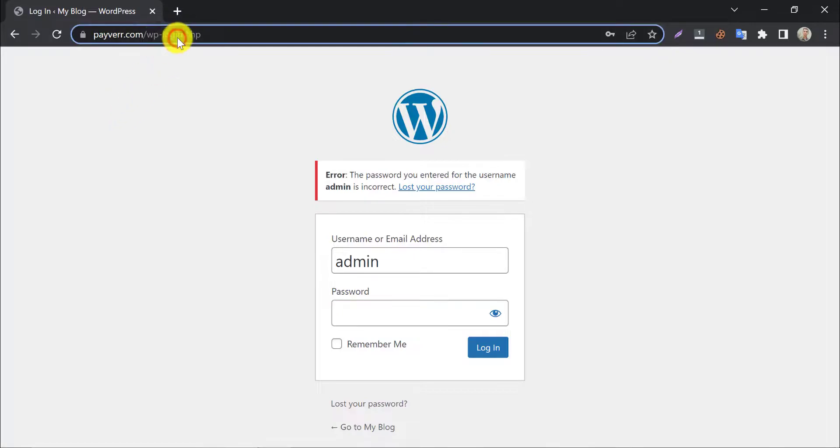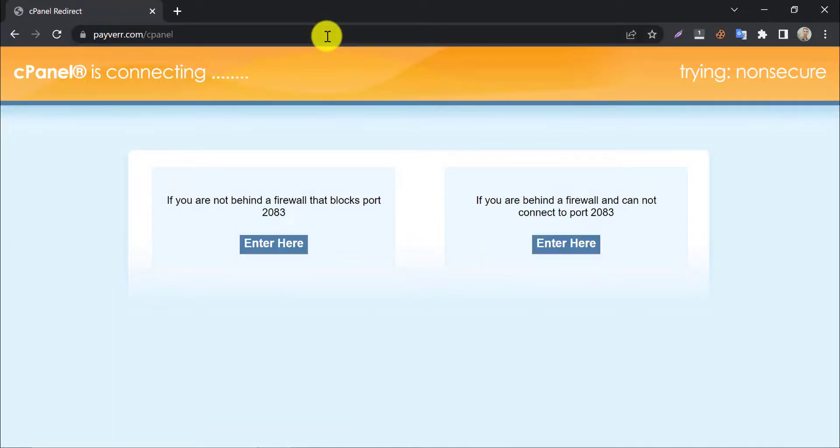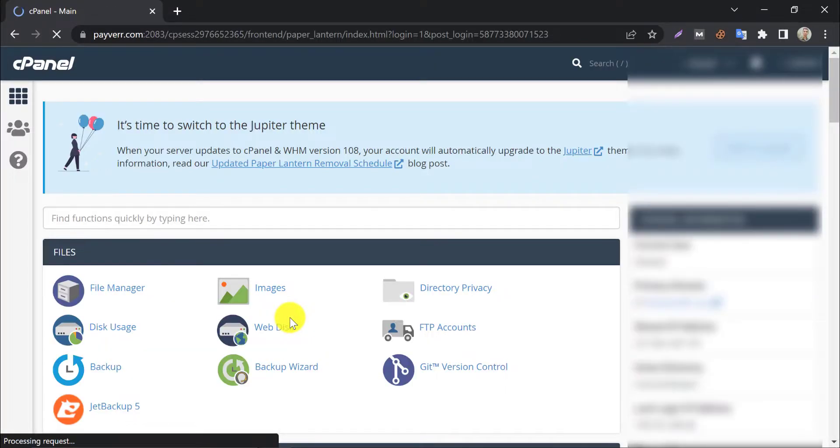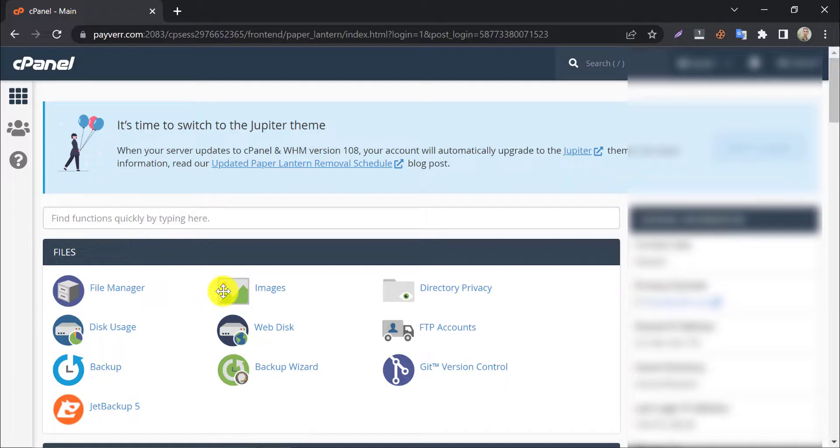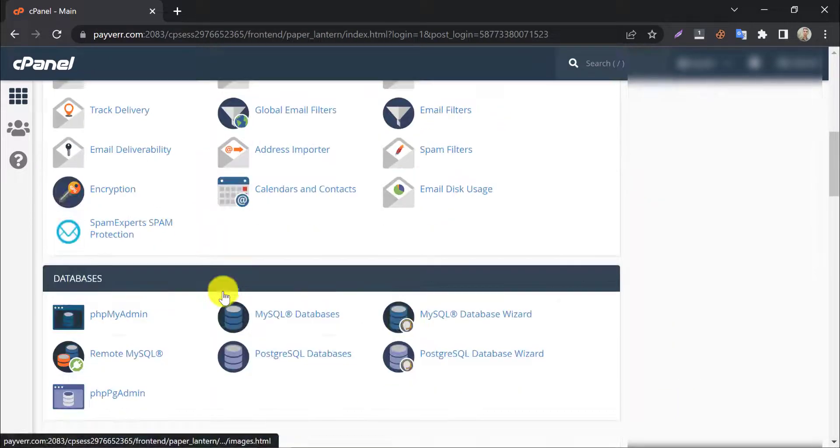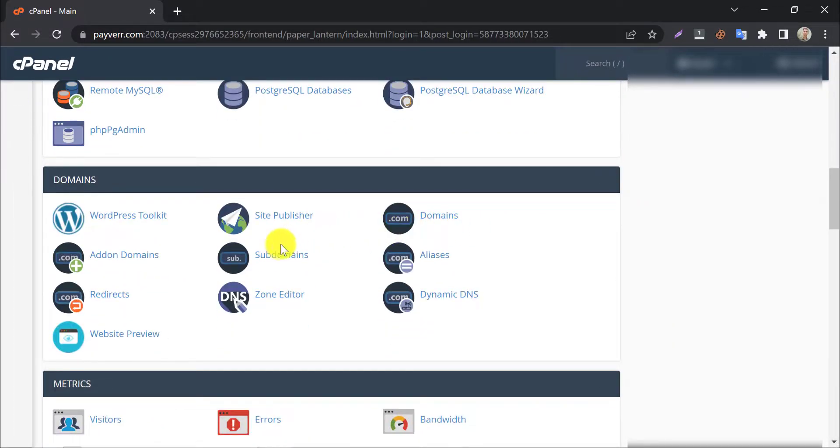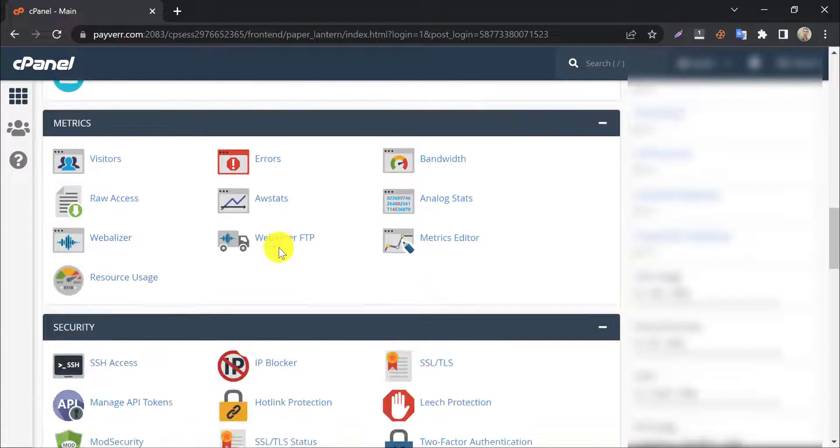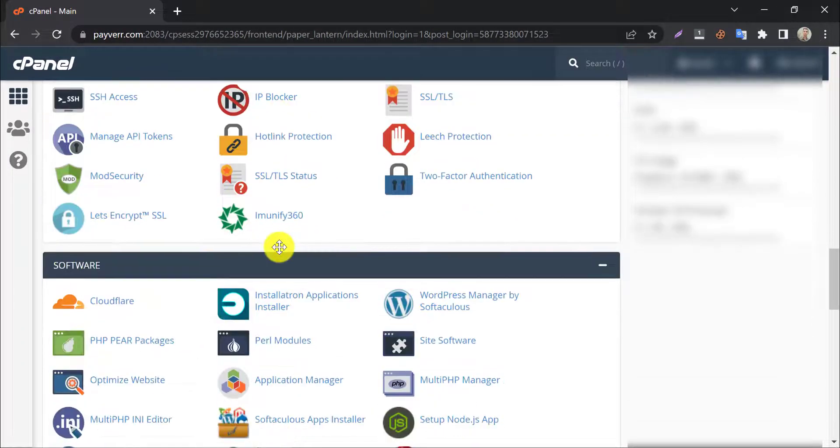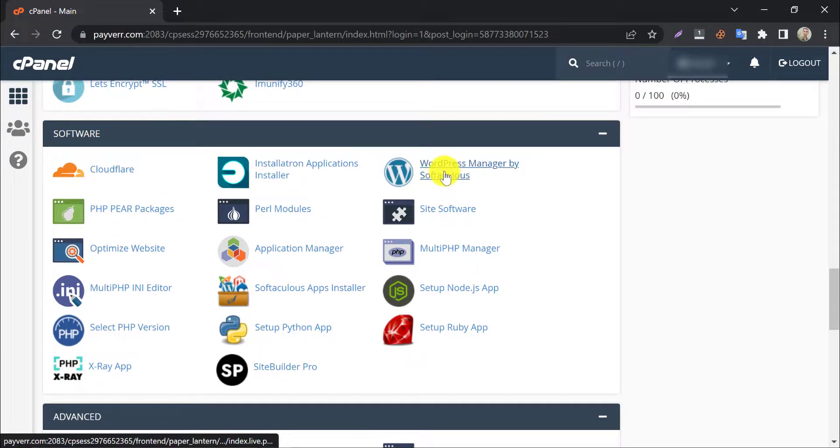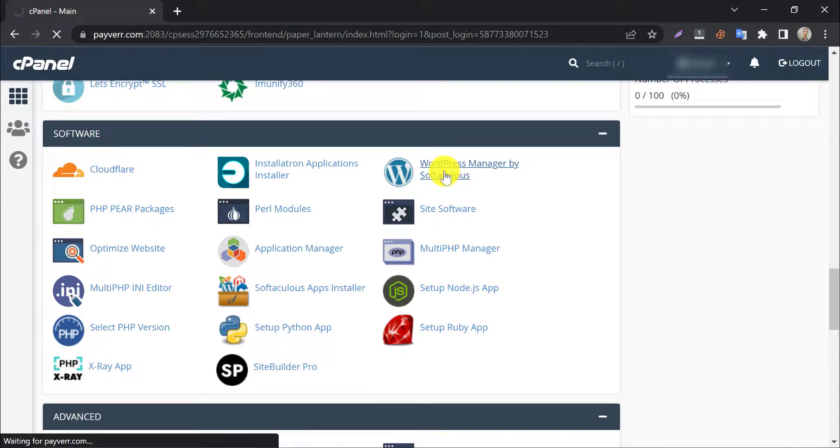So this time I will go to my cPanel. I will show you how to change WordPress password. Scroll down. Under the software section, you will find this WordPress Manager by Softaculous. Click here.